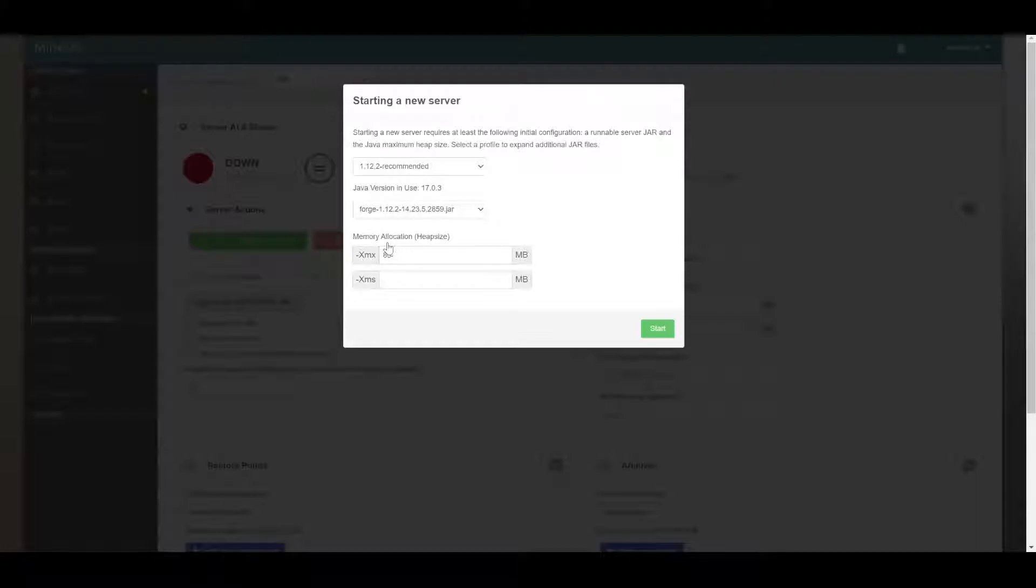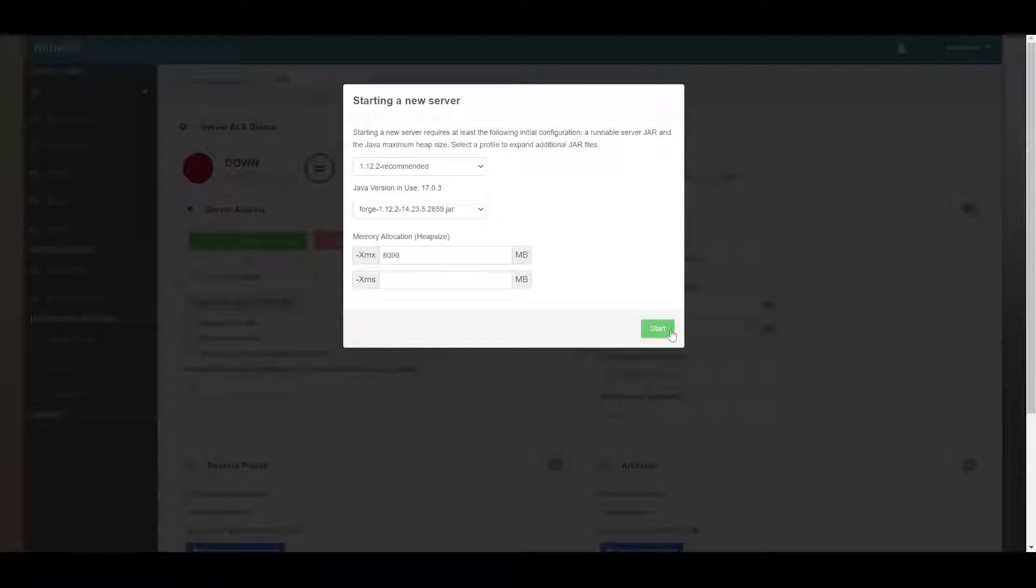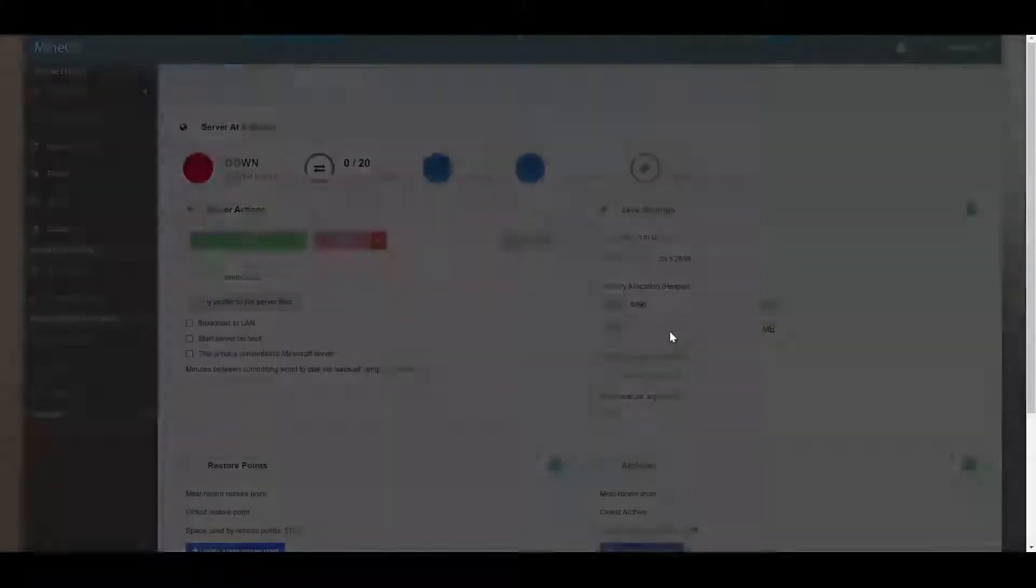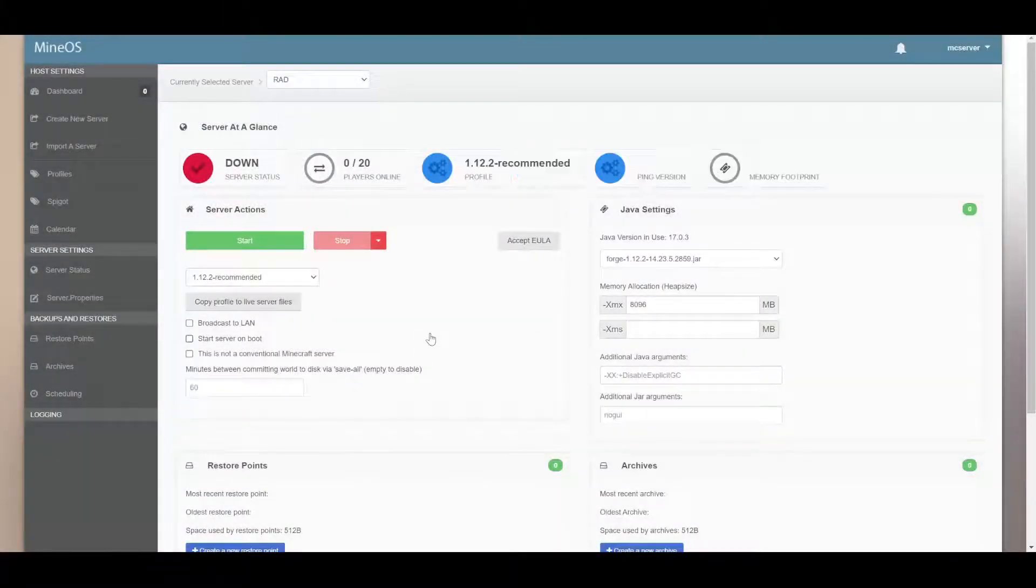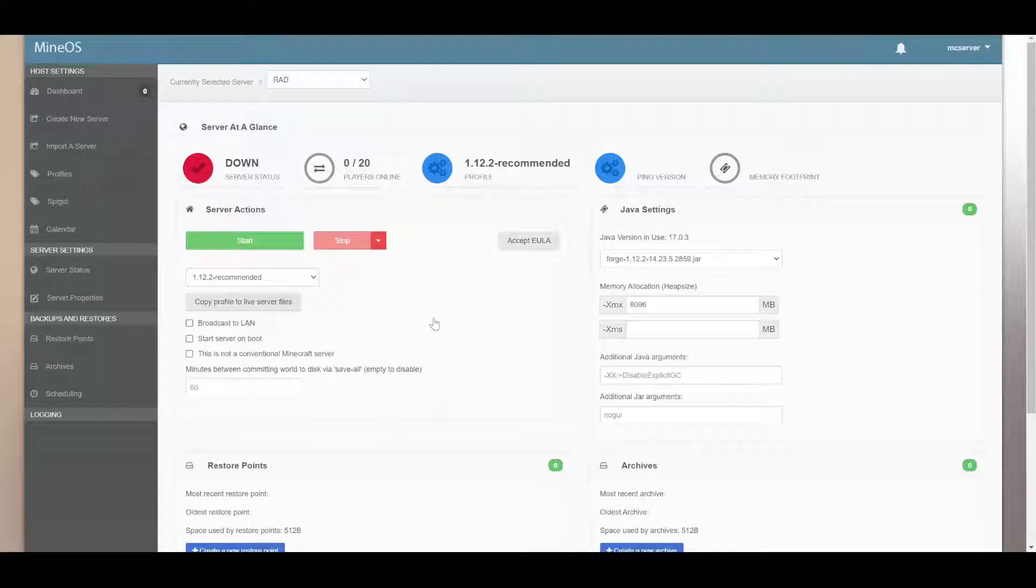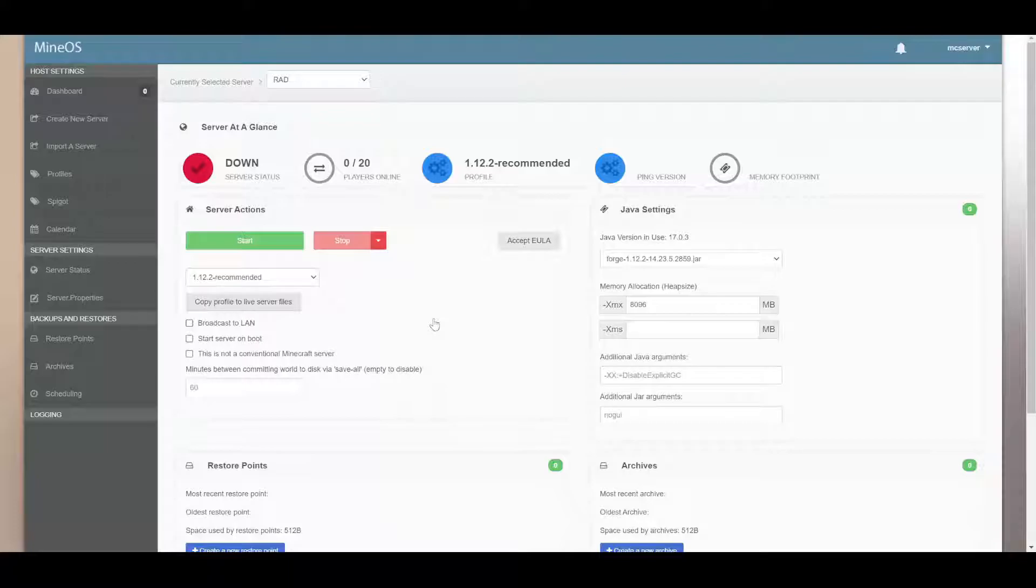And then max RAM. I don't remember the exact number for 8 gigs, but there you go. Hit start. Yeah, and it's not starting, so this is what happens. And this is where we cut to my second video where I show you what to do in this situation. We'll be back.